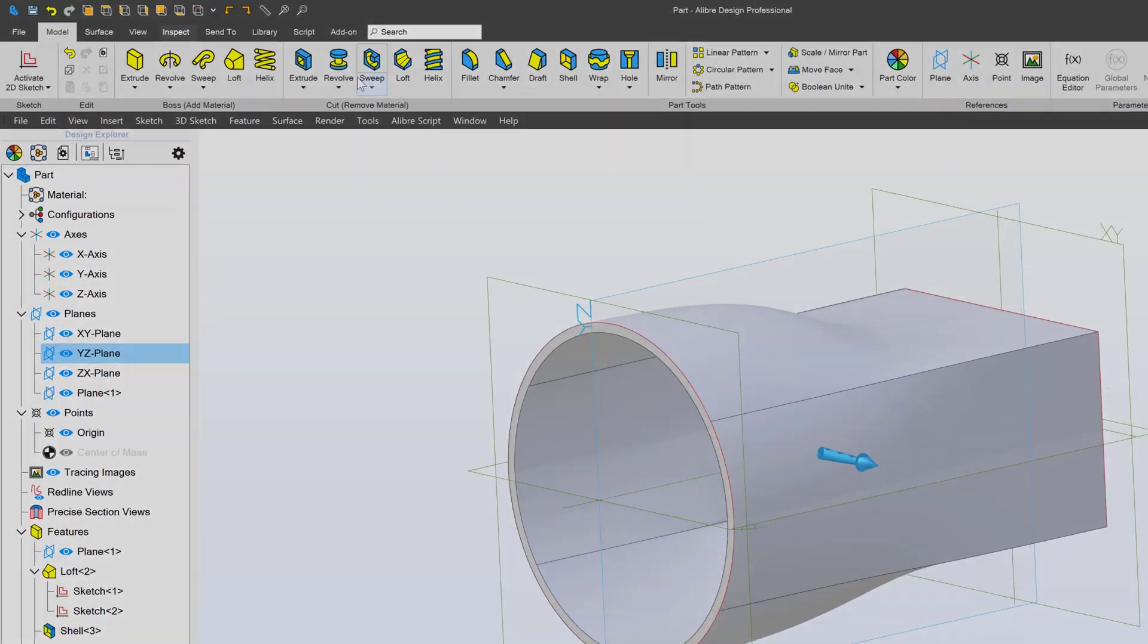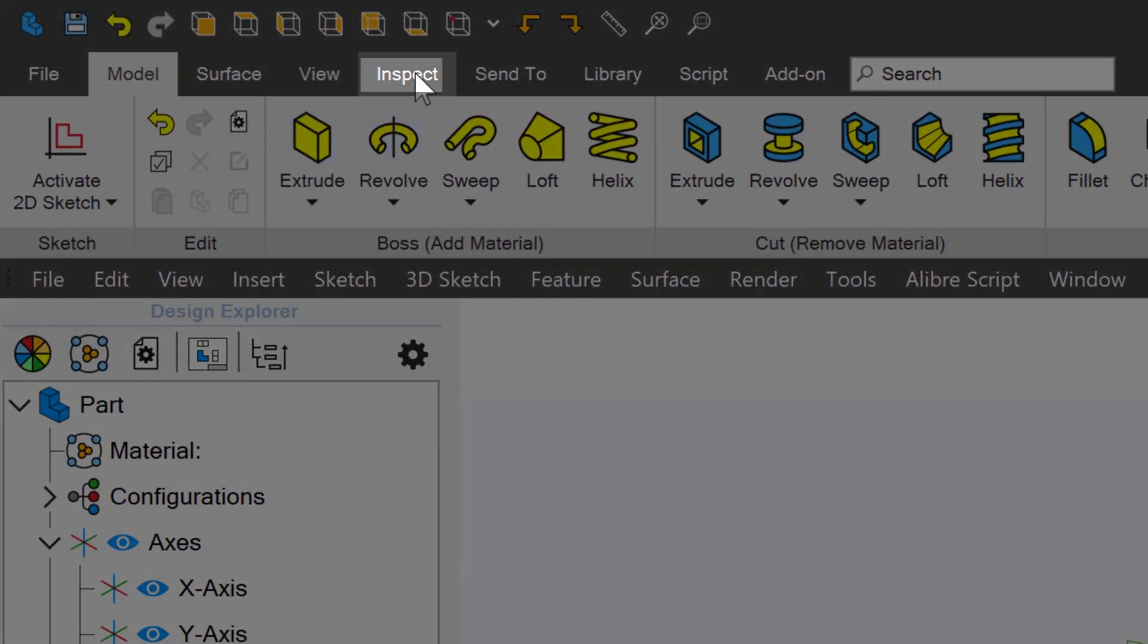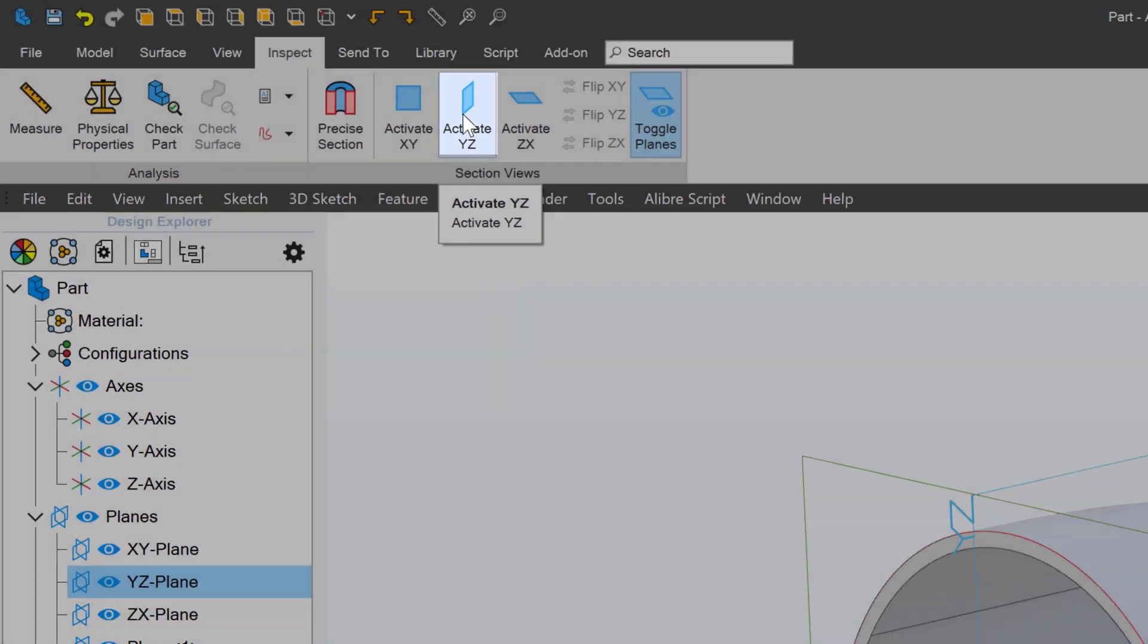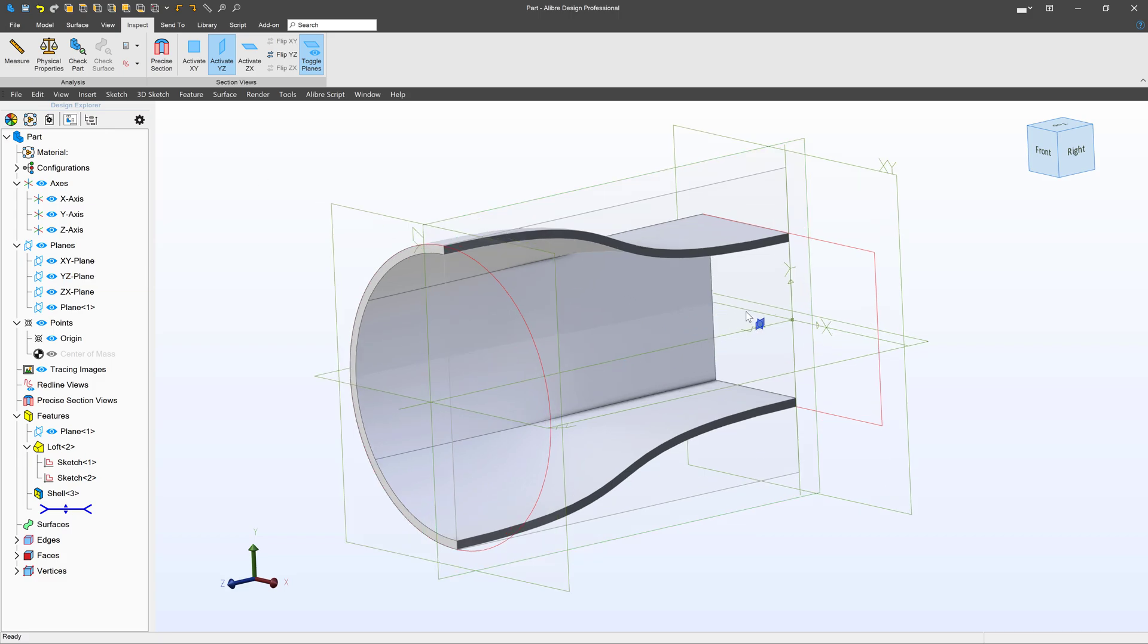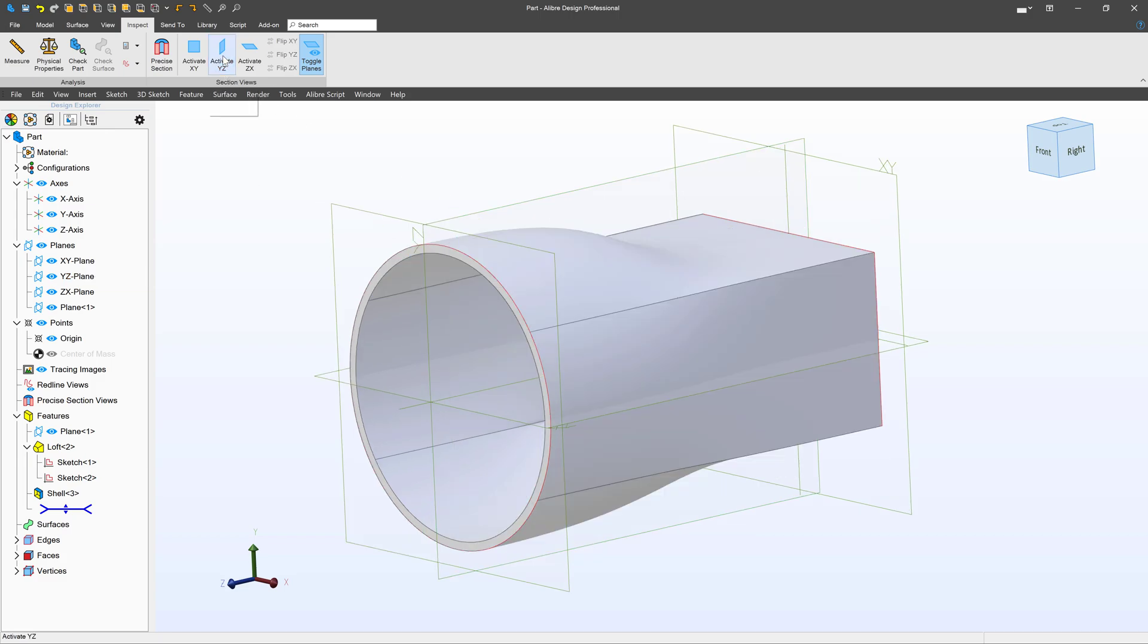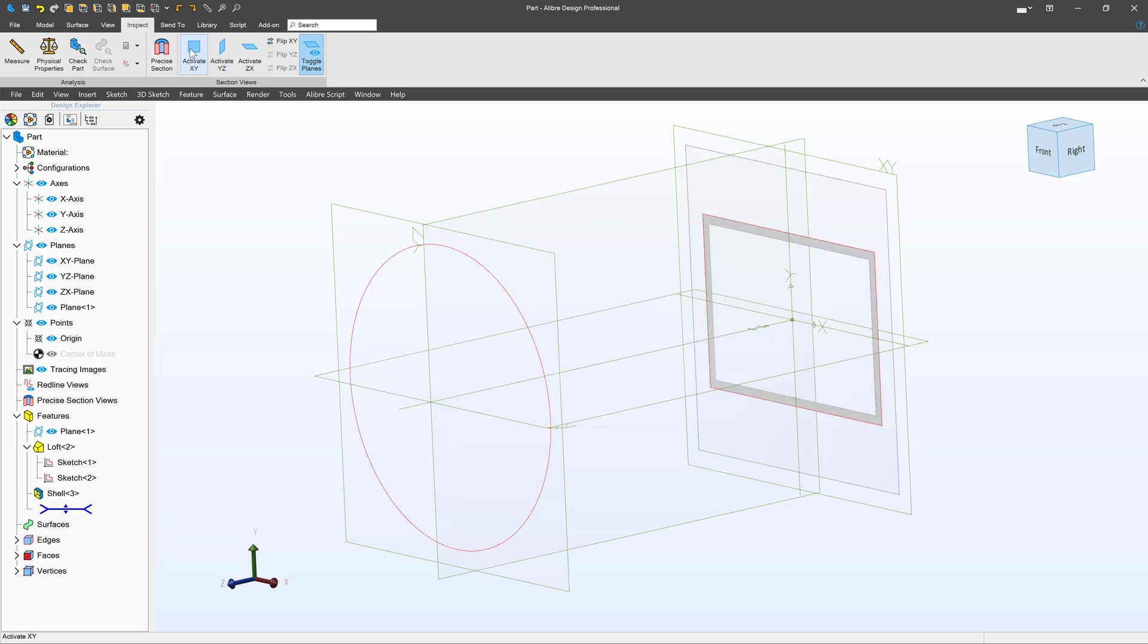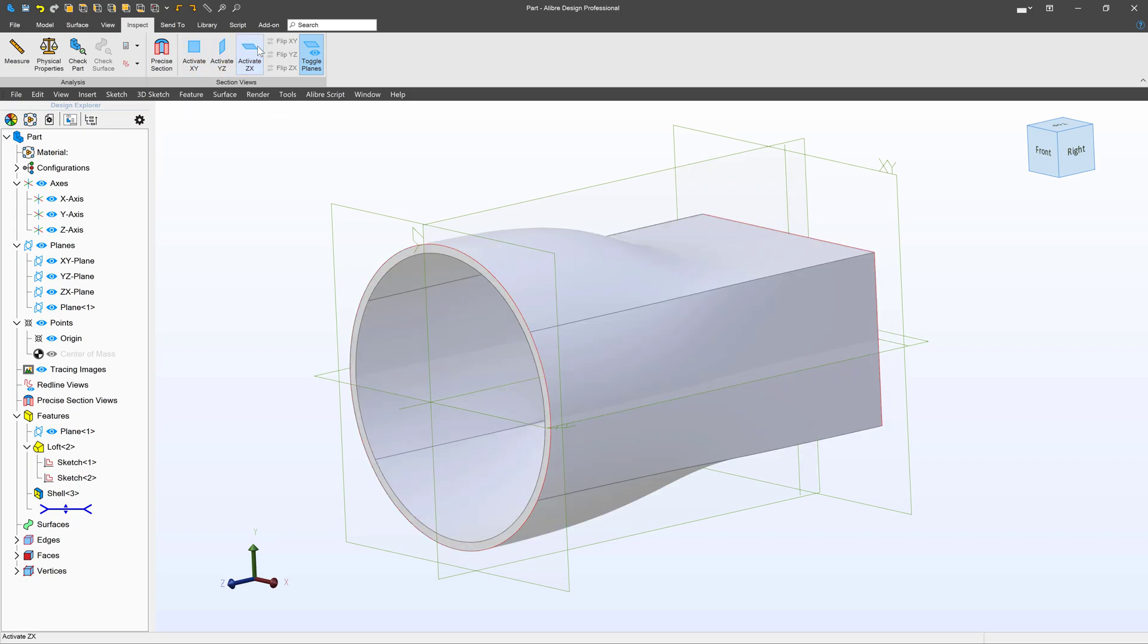I can do that by clicking on Inspect, and I can choose Activate YZ here, and there I've created a section view of my part. I can always undo the view by clicking on Activate YZ again, and I can section it, of course, across each of the planes.